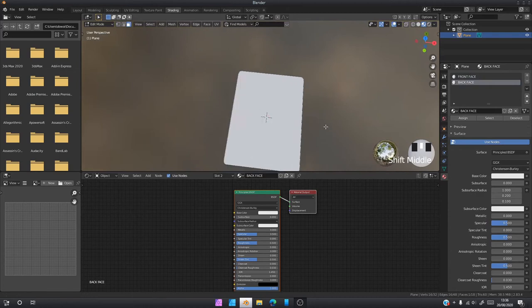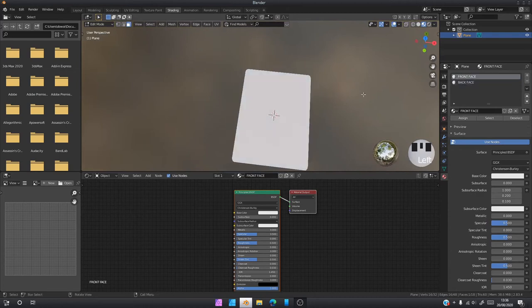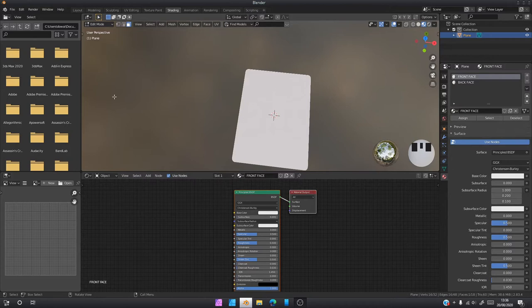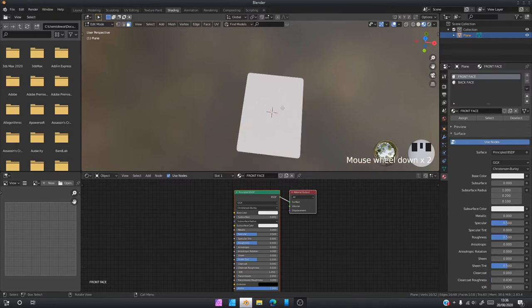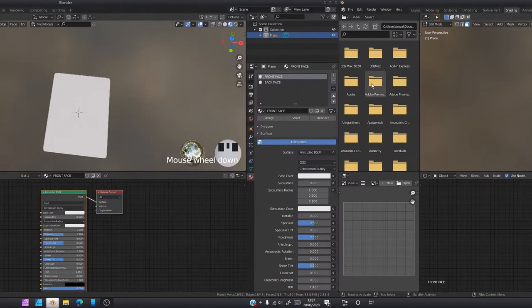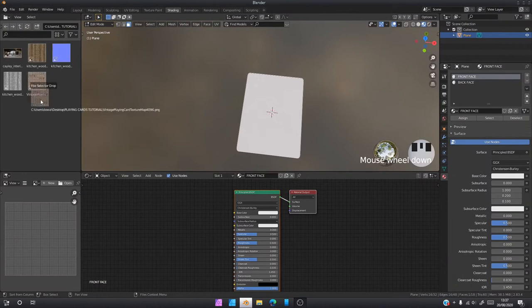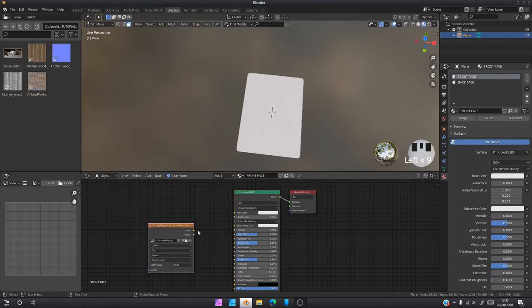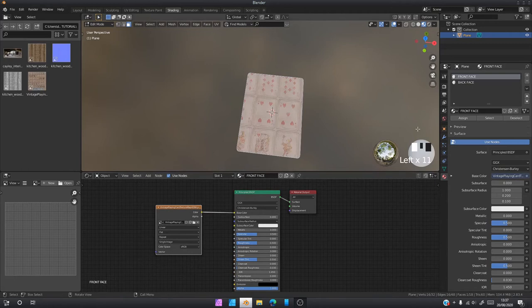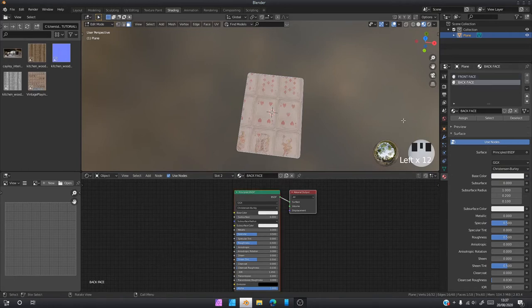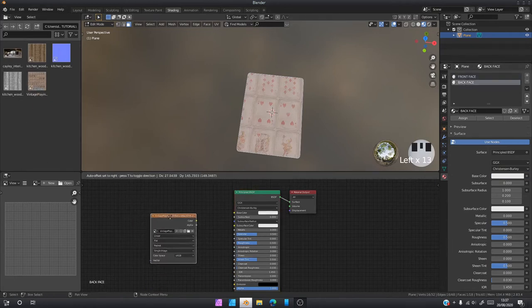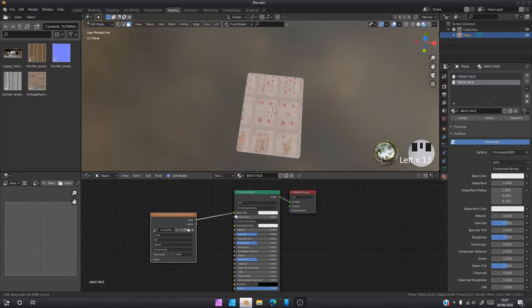Now we've got to get the textures working. In the description below there's going to be a folder that I will link for you guys. It'll include all the textures and everything that I use in this tutorial. I'm going to grab this vintage matte playing card texture, plug it into the color right here, and go to the back face, drag it in and plug it into the color as well.